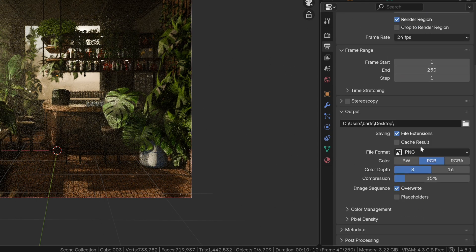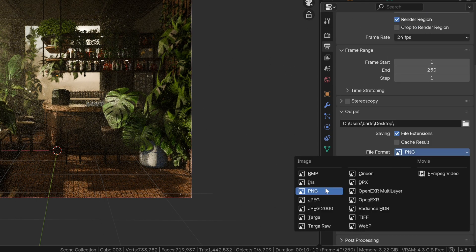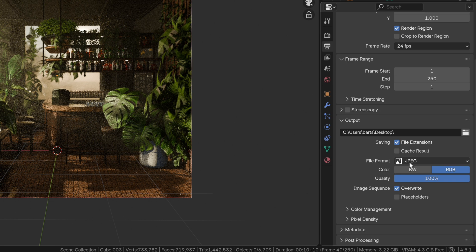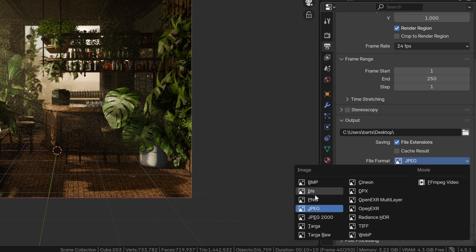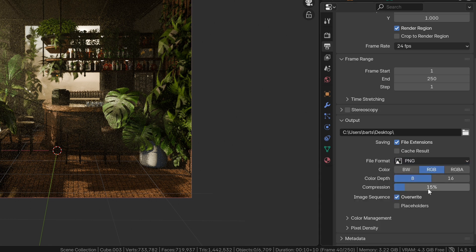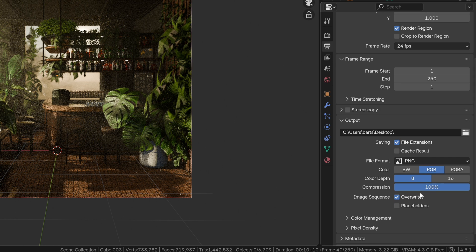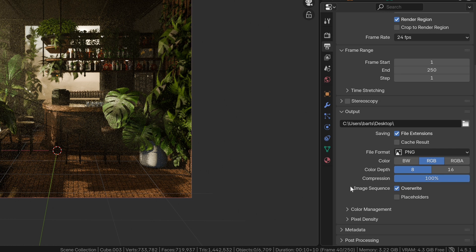Now, by default, the format is always JPEG. Don't use that, use PNGs for higher image quality, and crank the compression up to the maximum, because PNG compression only makes the file smaller without reducing image quality, which is really great.